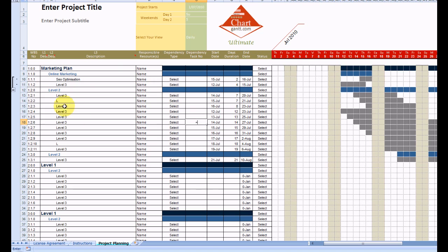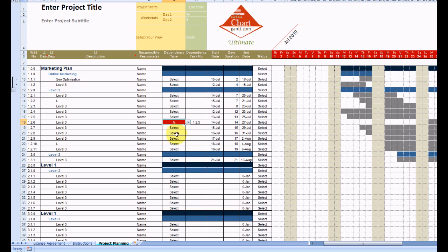We can use dependencies as normal, but they need to be used on level 3 tasks only. So we can set that as a finish-start activity, and the time frame moves in accordance with that.